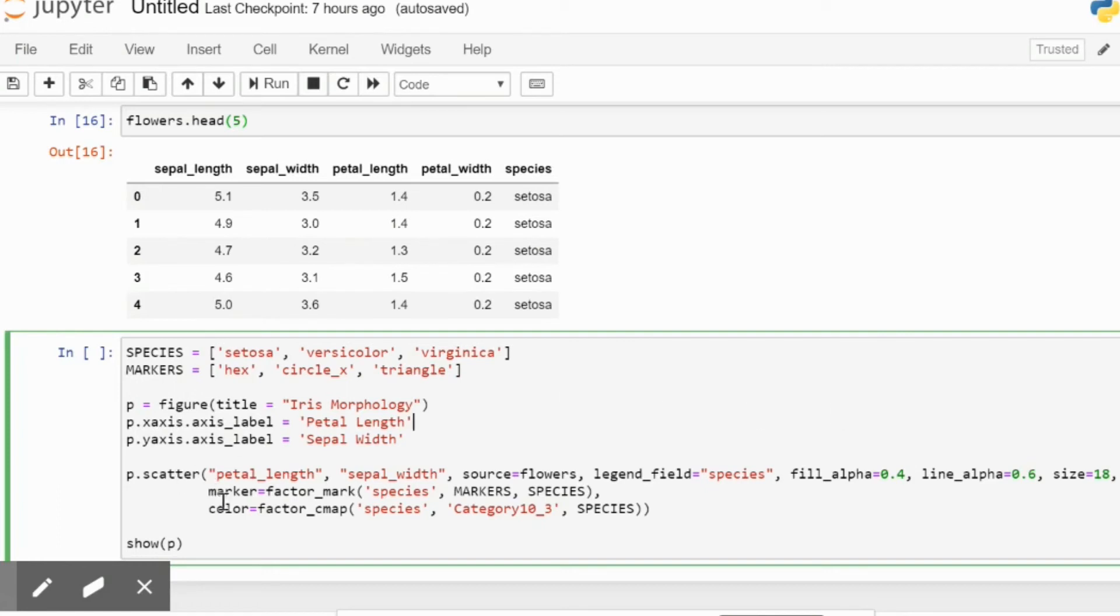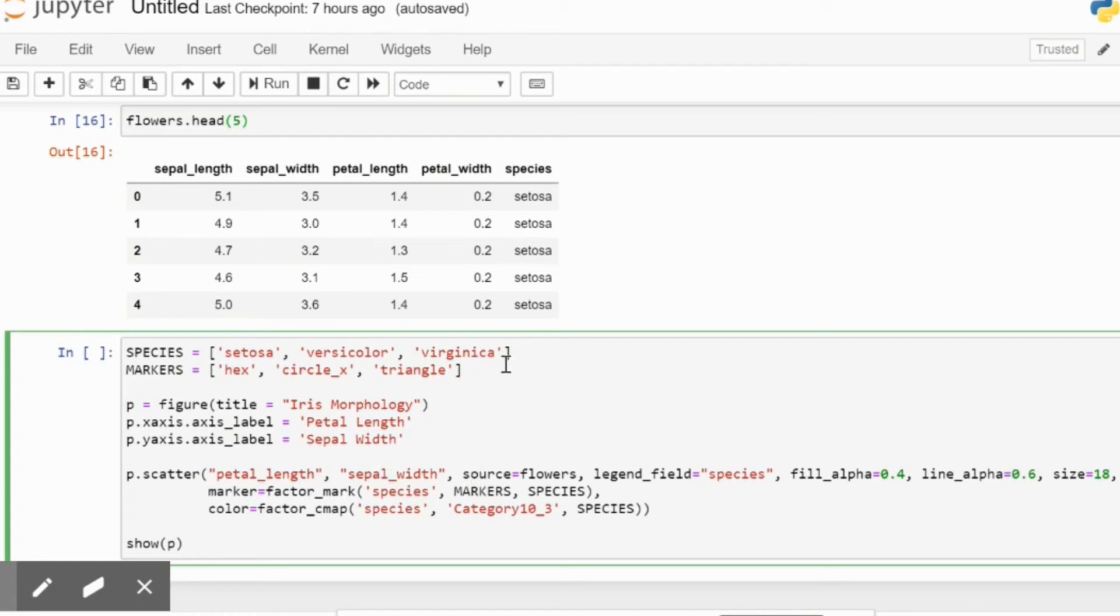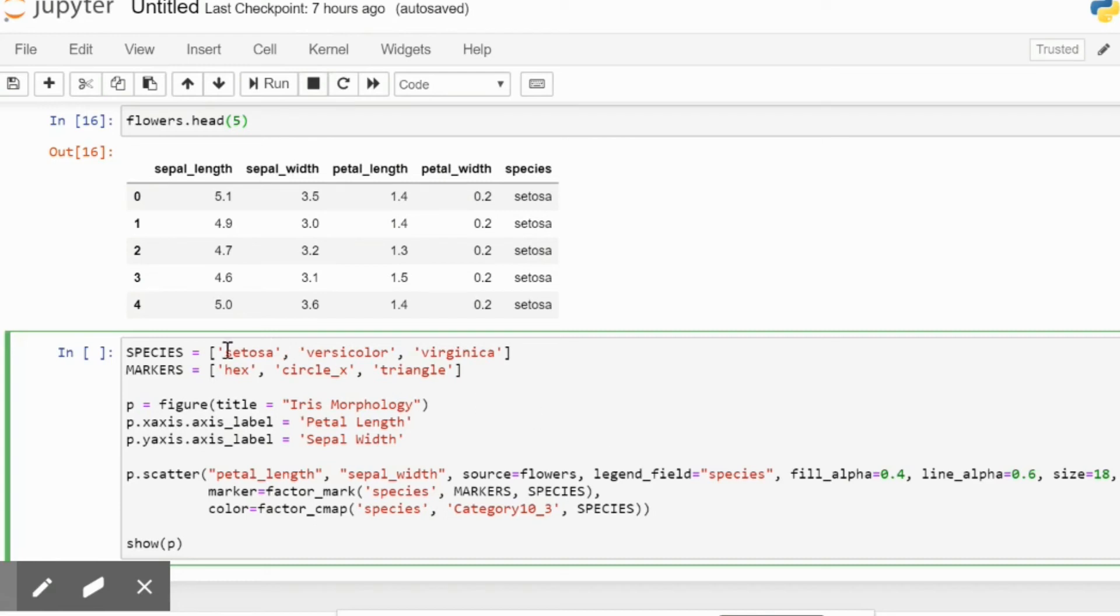What we have to focus here is the marker and the color. The marker allows you to have specific species datasets associated with the markers value that you have set over here. So for each of the species that you have, the Bokeh dataset is going to categorize every column value with a particular icon like a hexagon, circle X, or triangle.